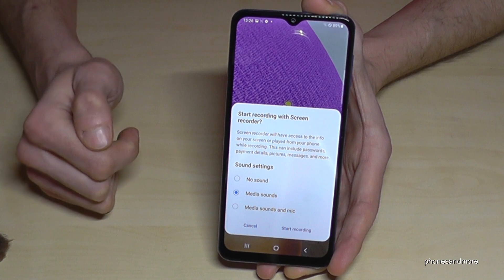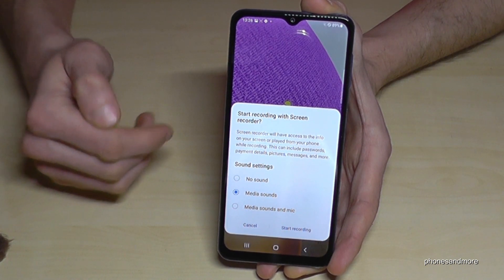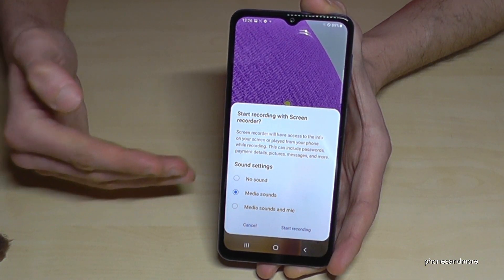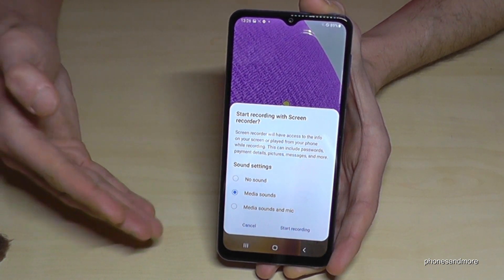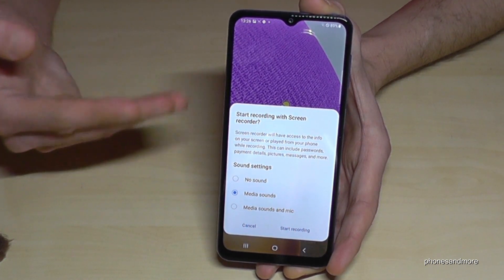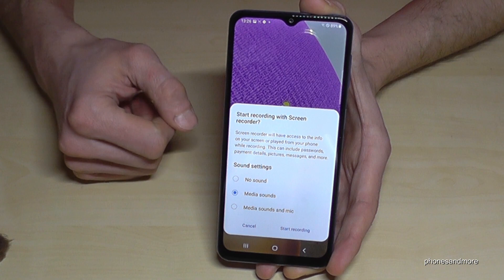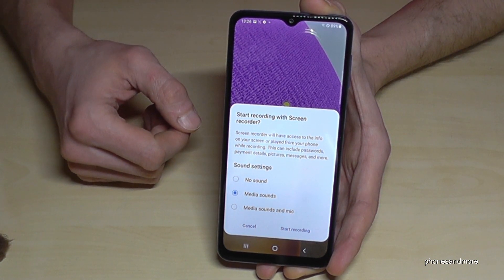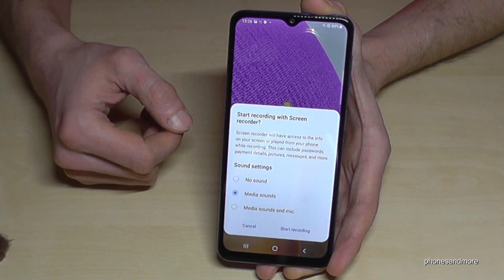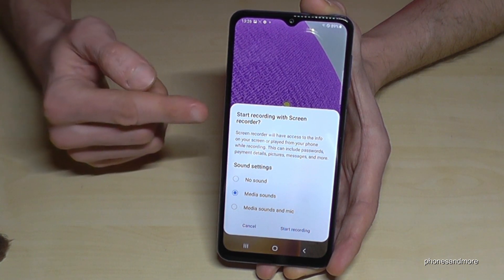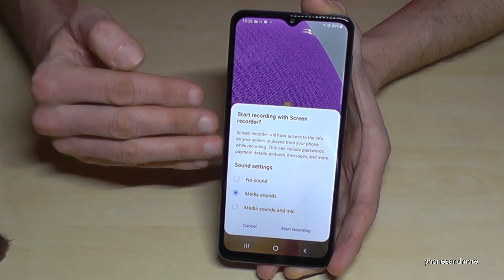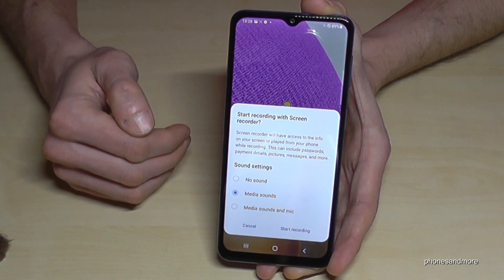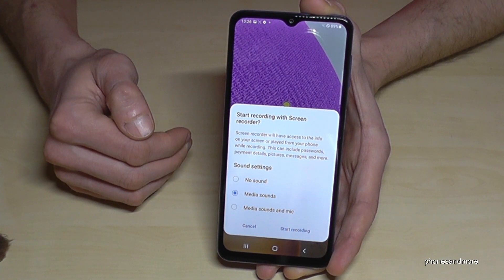Just tap this symbol and for the very first time you have to give some permissions to allow the access to the microphone and so on, and finally you will come to this view here.